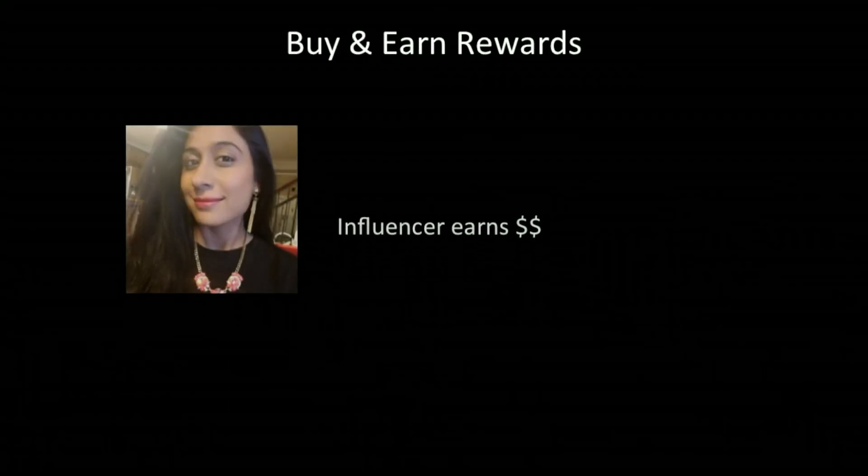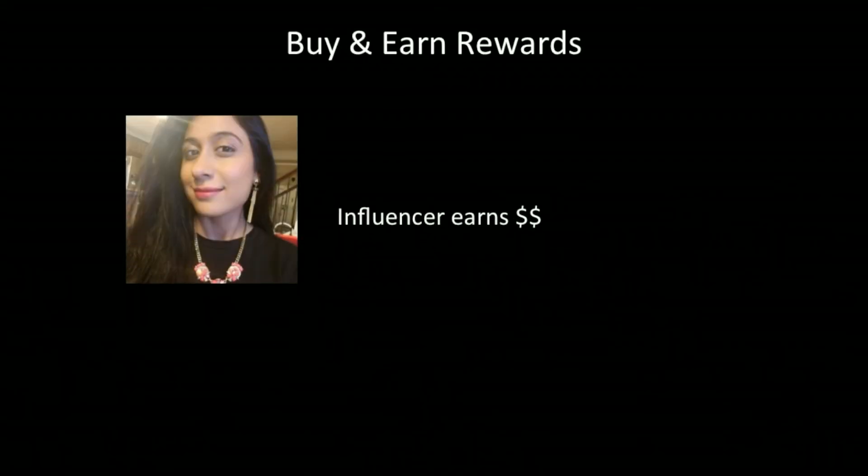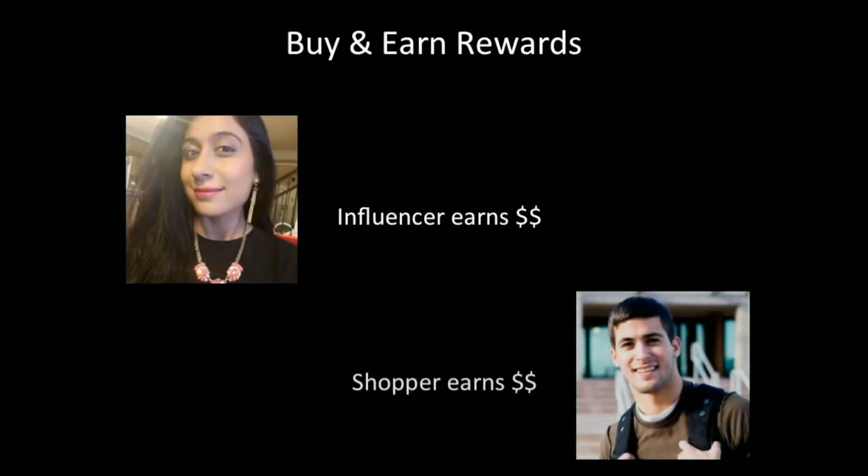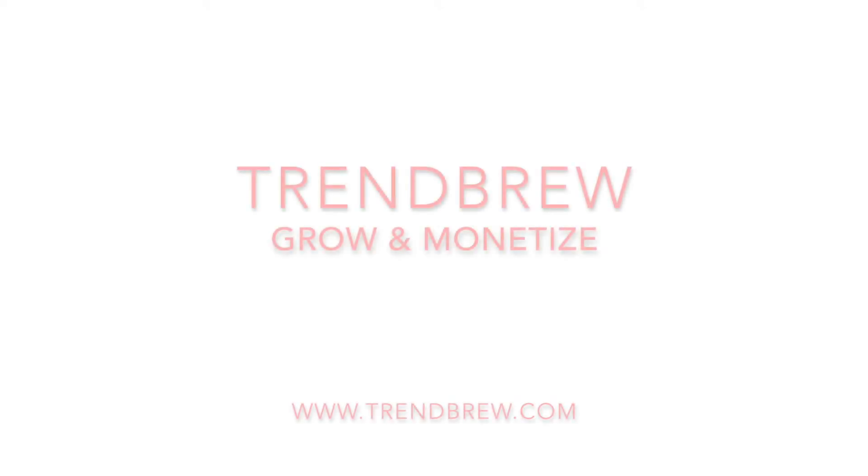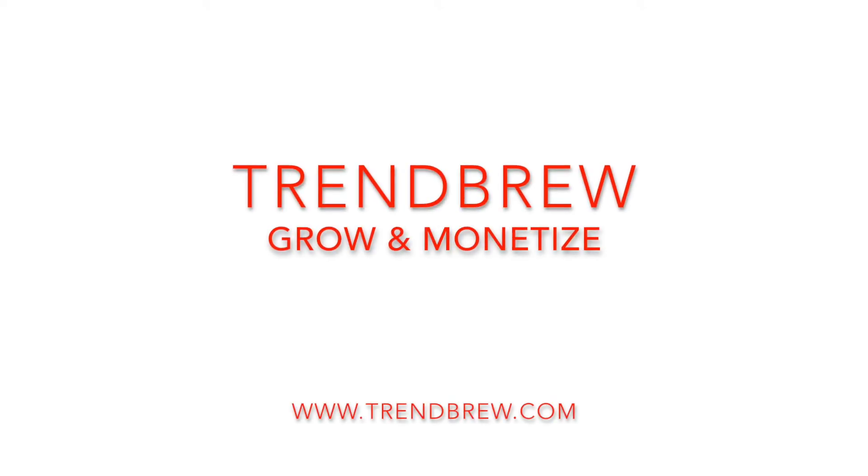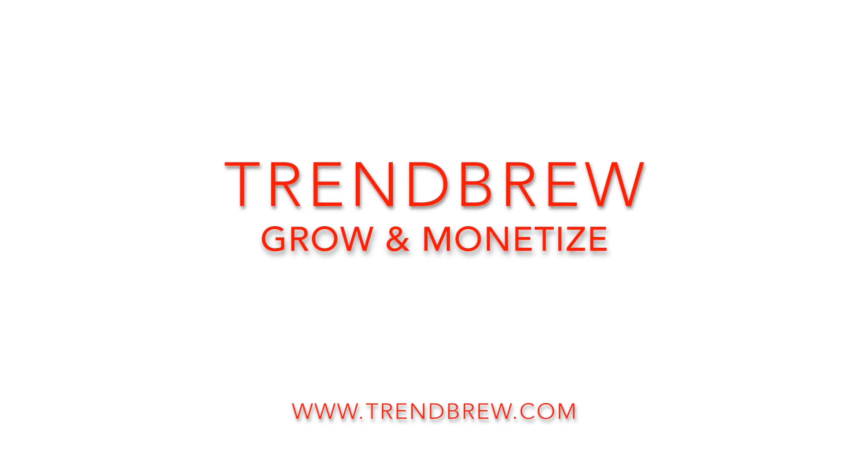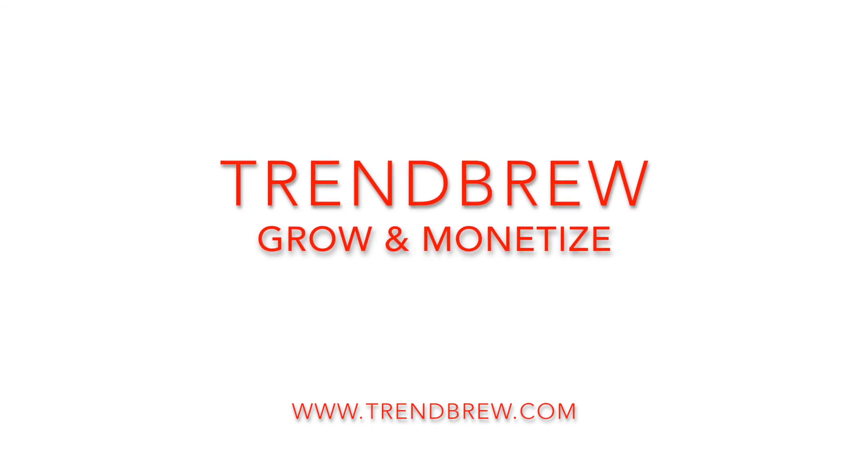Buy and earn rewards? You, the influencer, earns money. Your followers, the shoppers, earn money too. Grow and monetize with Trendbrew. Visit www.trendbrew.com to sign up.